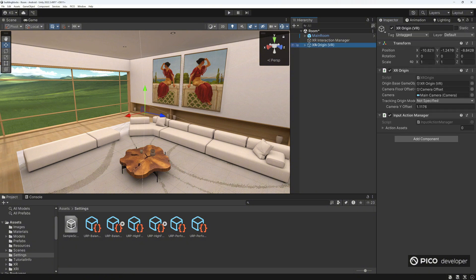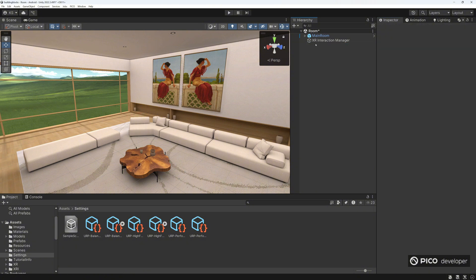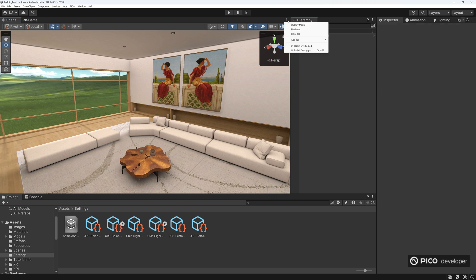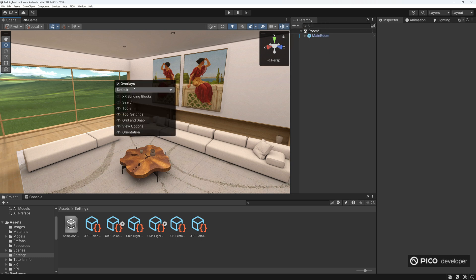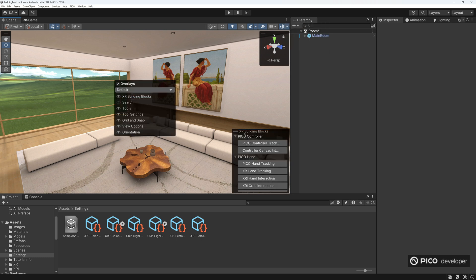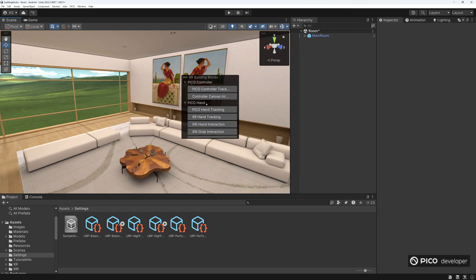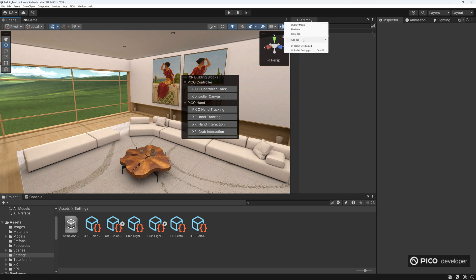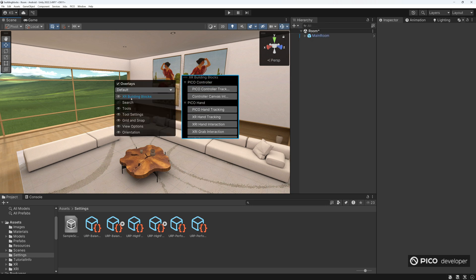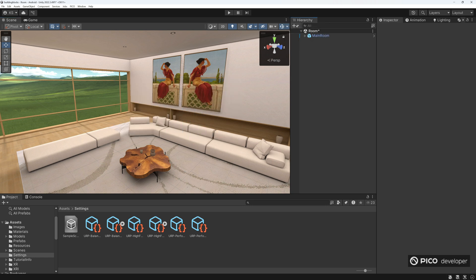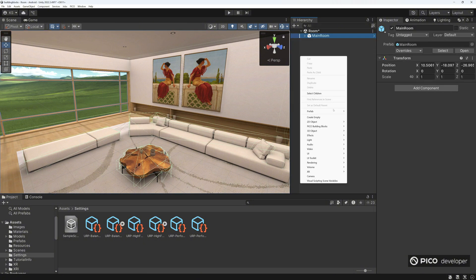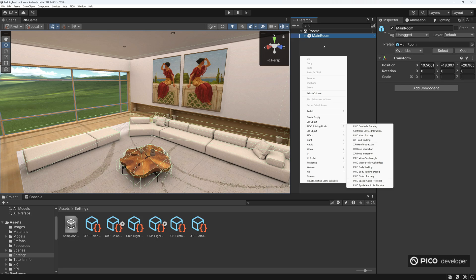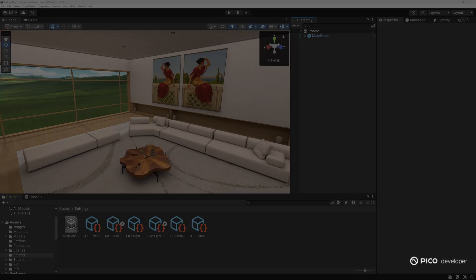Let's find out the different locations of where building blocks are. You can use the overlay menu, and then you can find XR Building Blocks here. And let's turn that off, go over the menu. You can also find it in the Create Plus button here, Pico Building Blocks. And you can also right-click and press Create to find the different building block locations. We can finally get started.